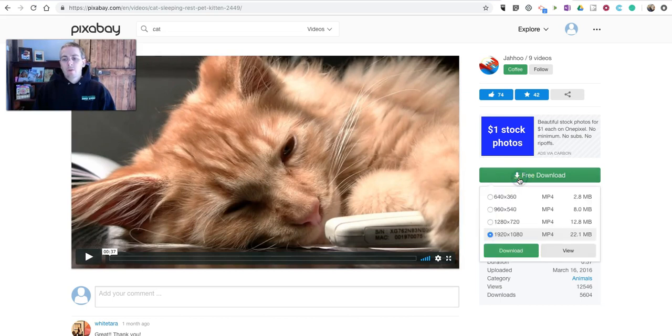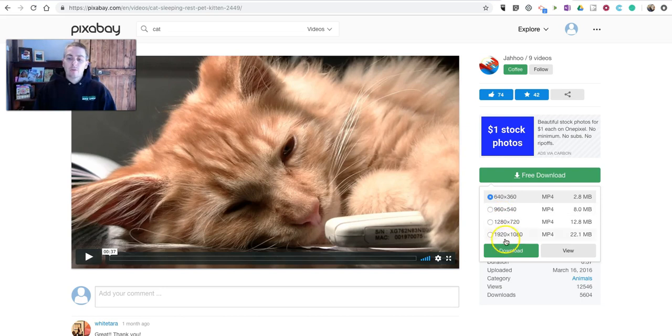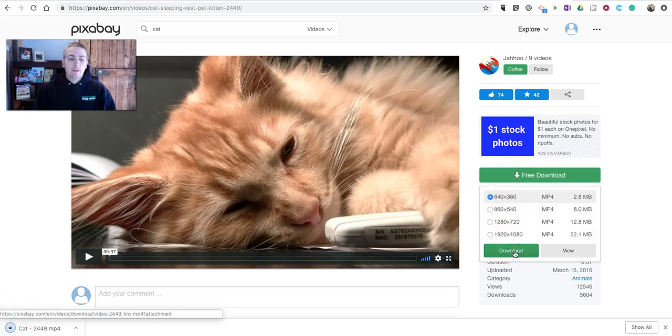One of the things I like about Pixabay for video: when you select the Free Download button, you do have the option to choose a smaller size. So if space is a concern for you, you might want to choose a smaller size, and you can download that.